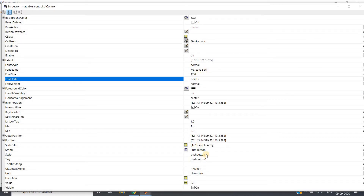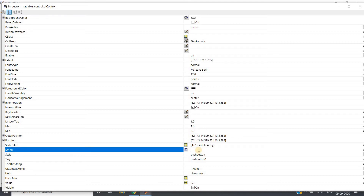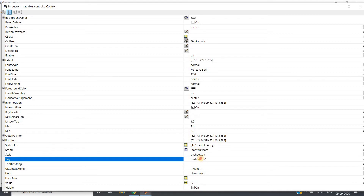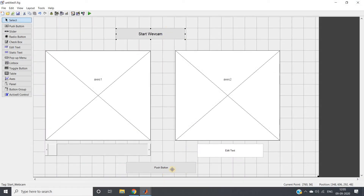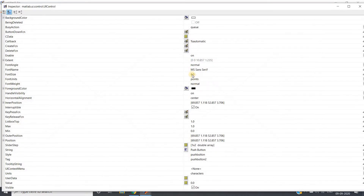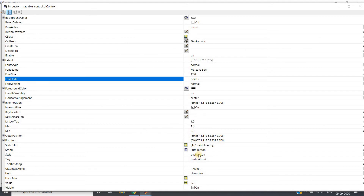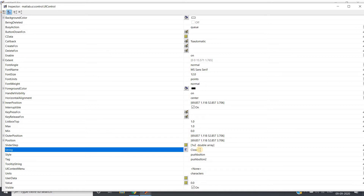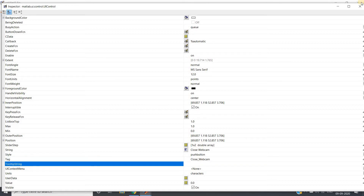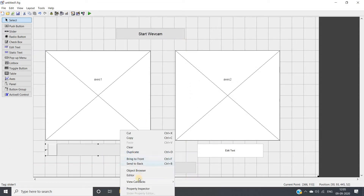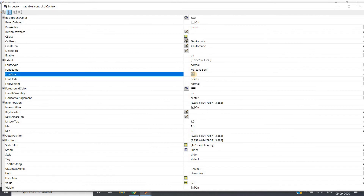So we have two push buttons. To avoid confusion, change the names and font size — make it 12. Change the string to 'Start Webcam'. Don't forget to change the tag to 'start_webcam'. Then go to the second push button in the property inspector, make font size 12, and give the name 'Close Webcam'.